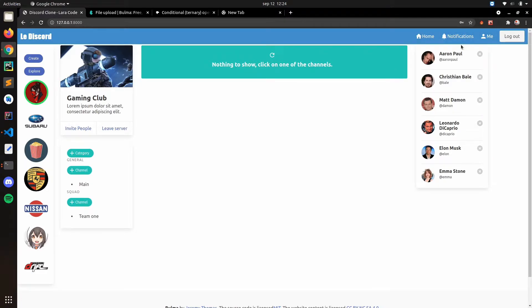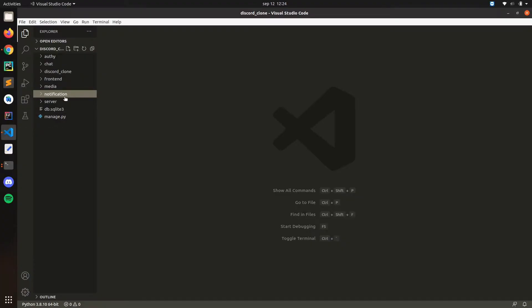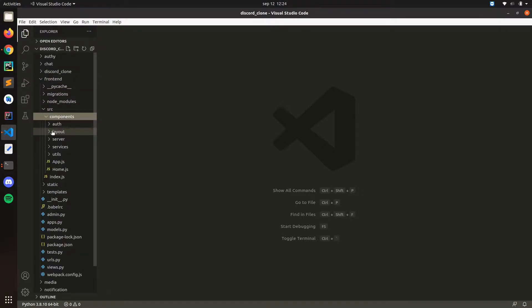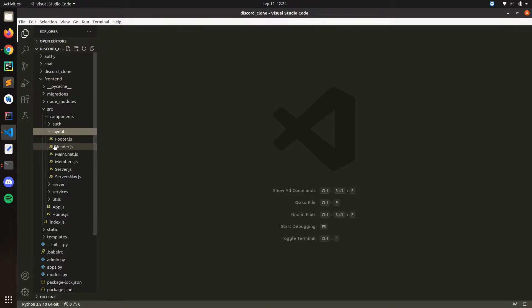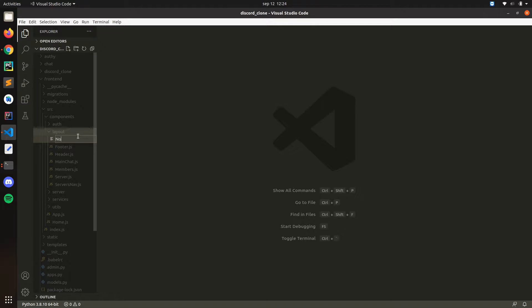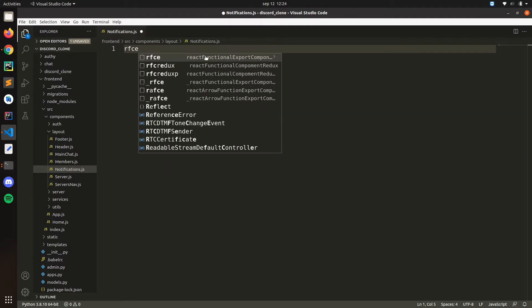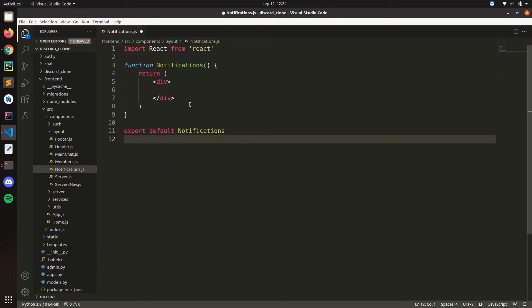Hello everyone. In this video we're going to continue with notifications. We're going to create a notification component. Let's go to the frontend components folder and place the notification component in the layout. Let's create a new file and call it notifications.js.